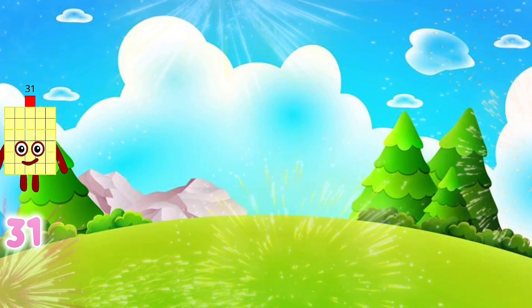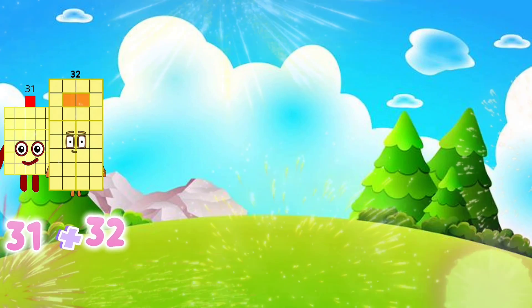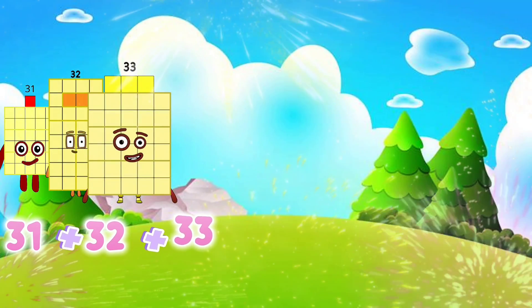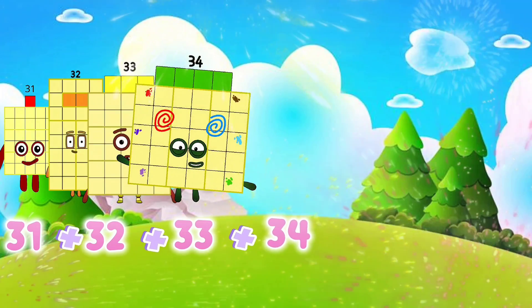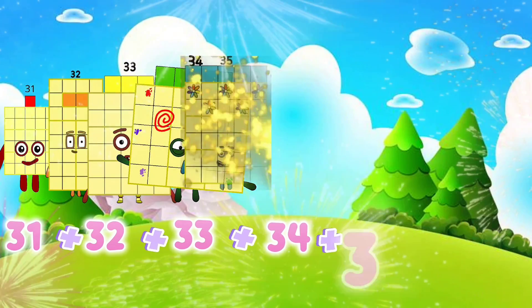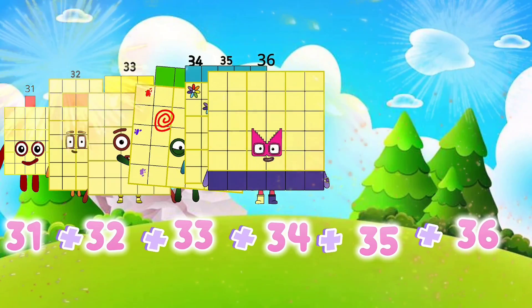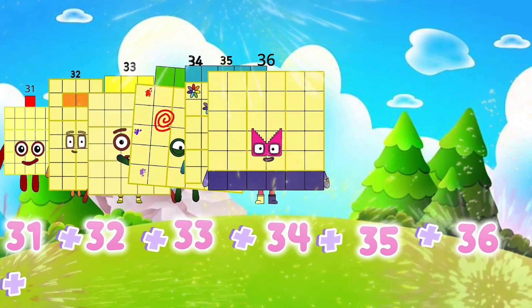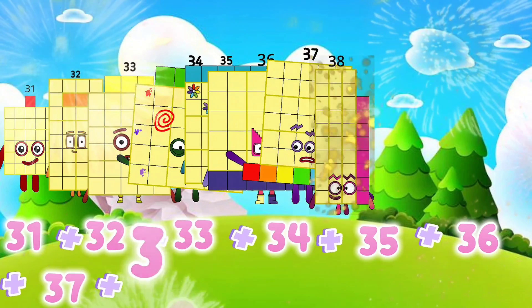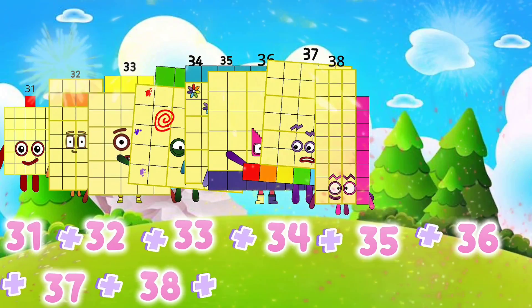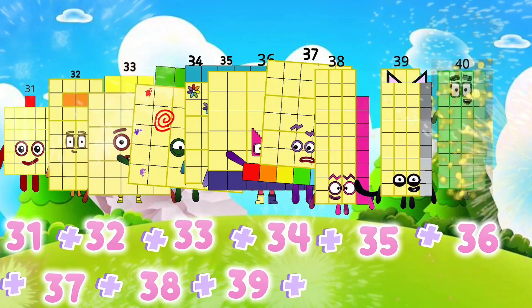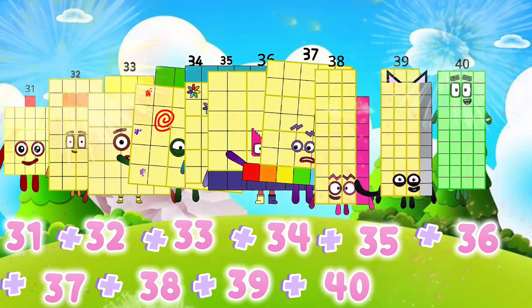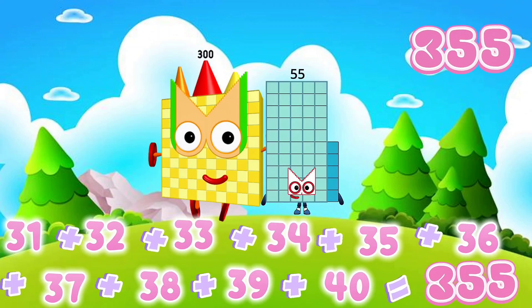31 plus 32 plus 33 plus 34 plus 35 plus 36 plus 37 plus 38 plus 39 plus 40 equals 355.